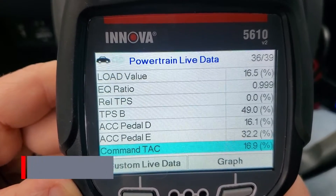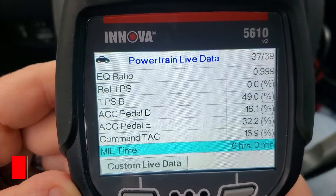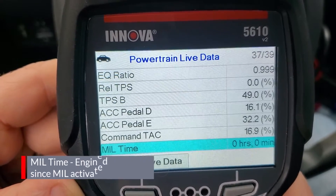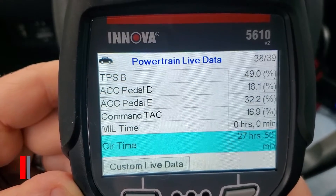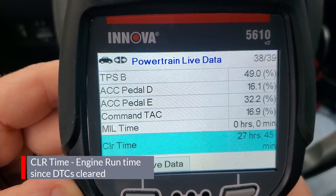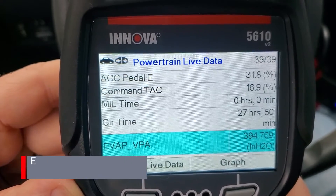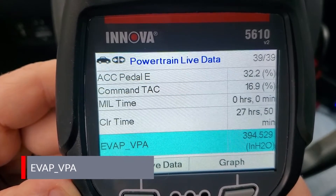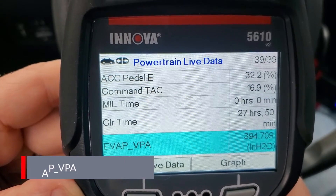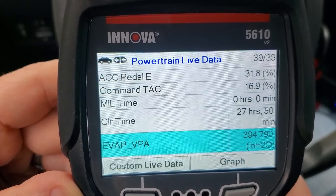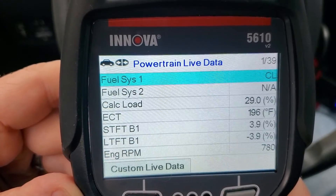Next is command TAC, which I think is commanded throttle actuator control. Then MIL time - engine run time while the malfunction indicator lamp is activated. Then CLR time - engine run time since DTCs were cleared. Then EVAP VPA, the EVAP vapor pressure. The EVAP system prevents fuel vapors from your fuel tank from leaking into the atmosphere. That's 39 out of 39 PIDs - that's the end. Thanks for watching and I hope you enjoyed the video.